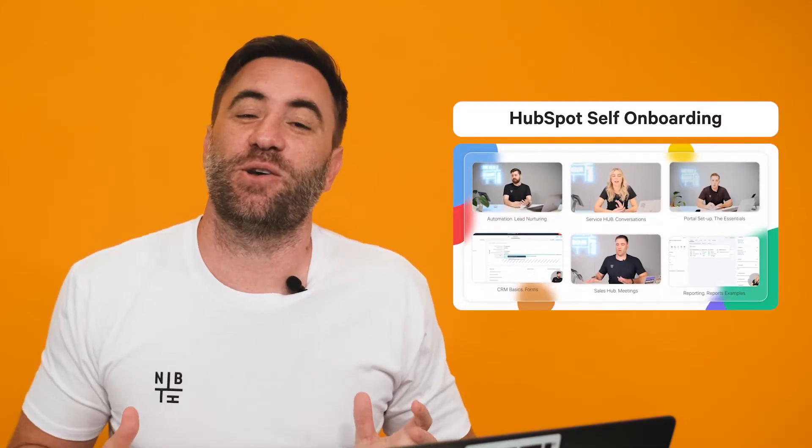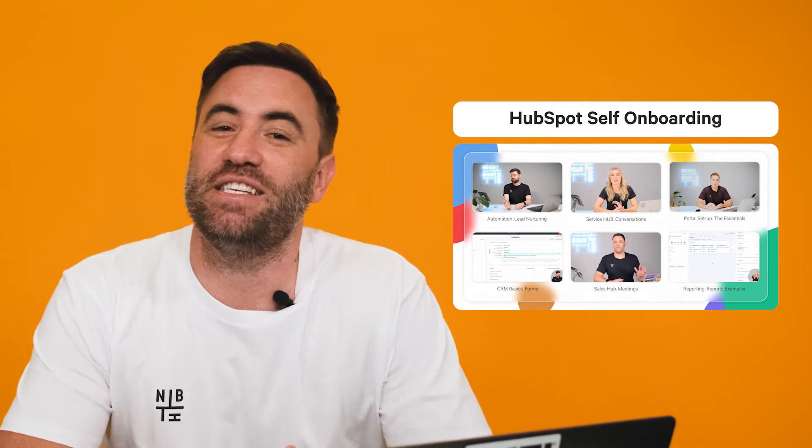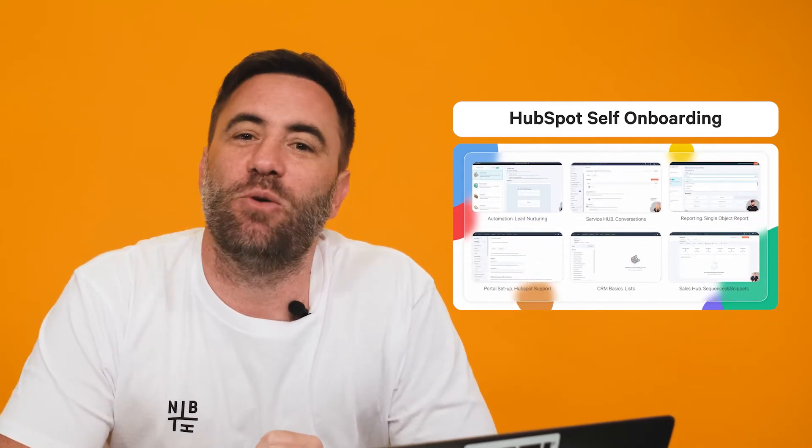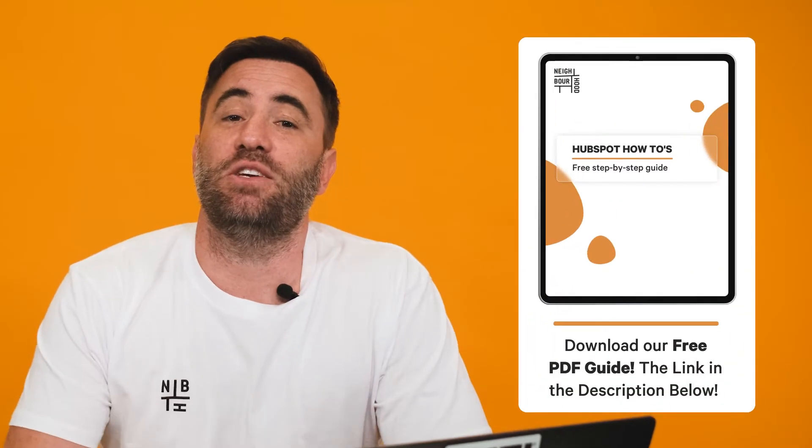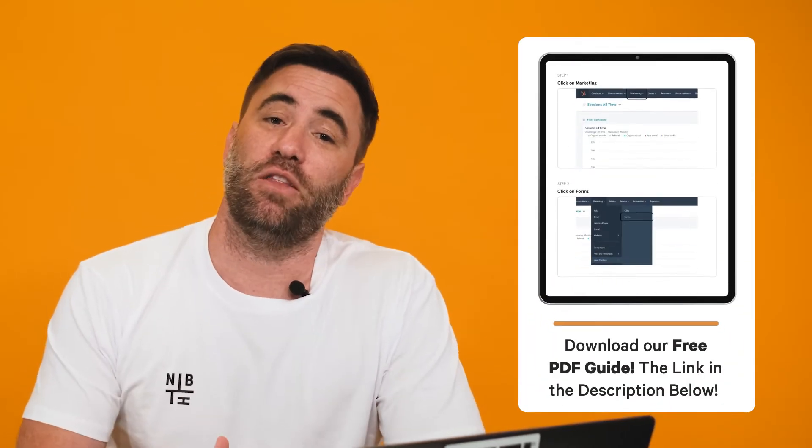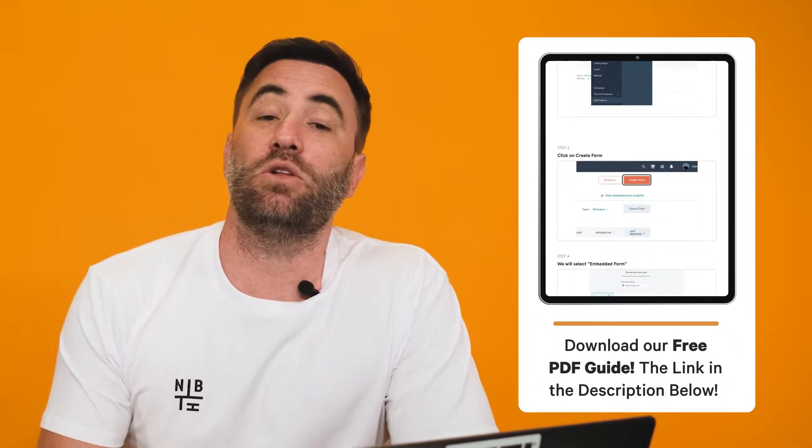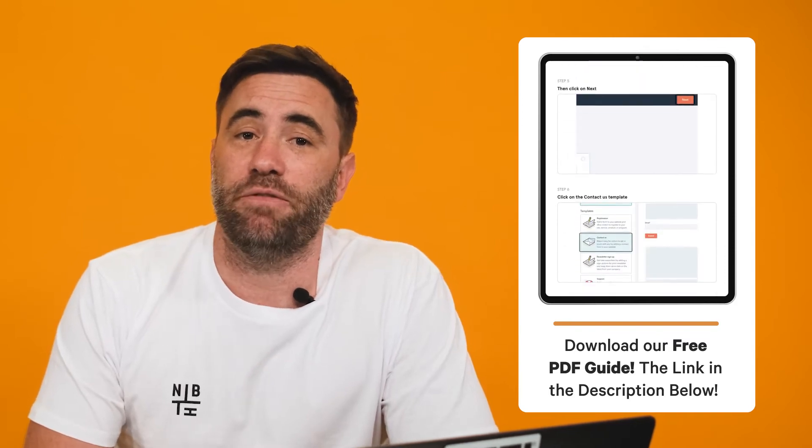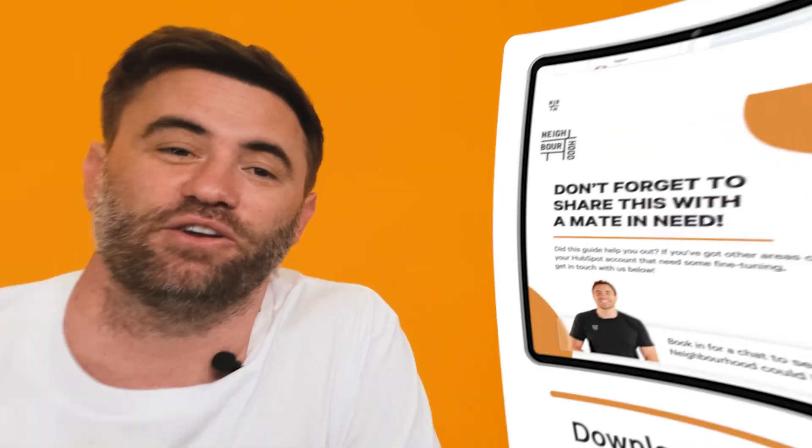Now as a heads up, you'll need Sales Hub, Service Hub or Enterprise to use this feature. And if you're keen on more practical support inside HubSpot, Neighbourhood offers a comprehensive, easy to follow course so that you're making the most out of your HubSpot investment. Stay tuned for more info at the end of this video. But if you want to take your learning offline, we'll include a free downloadable PDF in the description below.